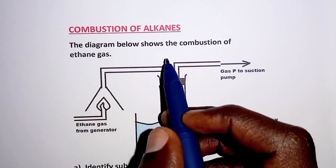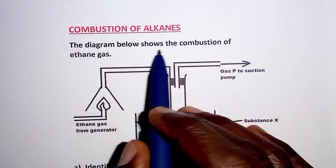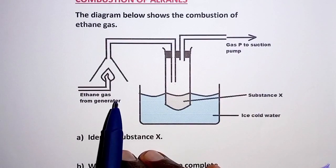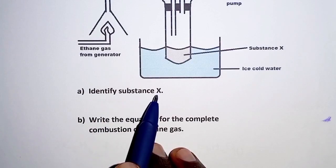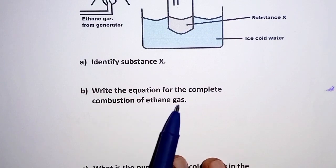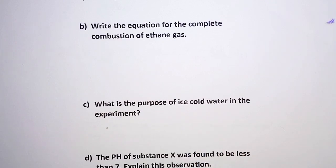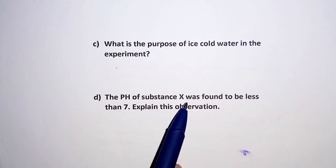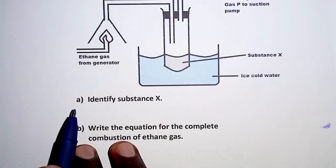Hello everyone, welcome to today's presentation. This video is about combustion of alkanes. The diagram below shows the combustion of ethane gas. We have to: (a) identify substance X, (b) write the equation for the complete combustion of ethane gas, (c) state the purpose of ice-cold water in the experiment, and (d) explain why the pH of substance X was found to be less than 7.